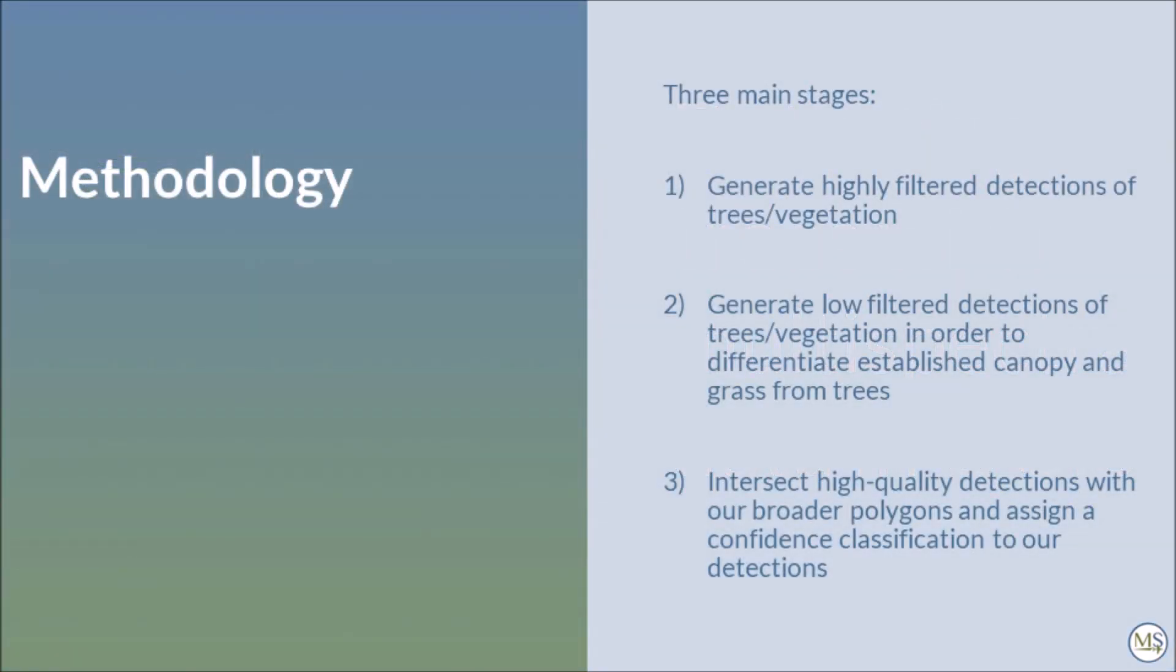There are three core stages of processing within this tutorial. The first stage looks at generating highly filtered detections of trees or vegetation using ASAVI and near infrared indices.